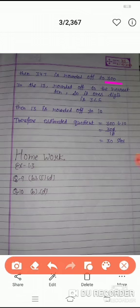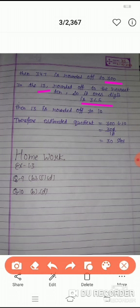अब दूसरा number है 13, rounded off to the nearest 10. Its units digit is 3, which is less than 5. Then 13 is rounded off to 10. Therefore, estimated quotient equals to 300 ÷ 10 = 30.